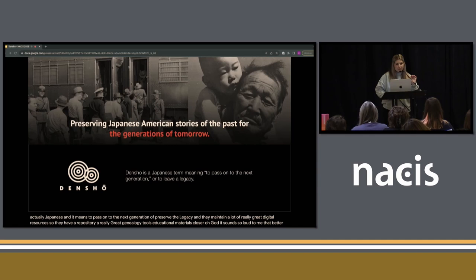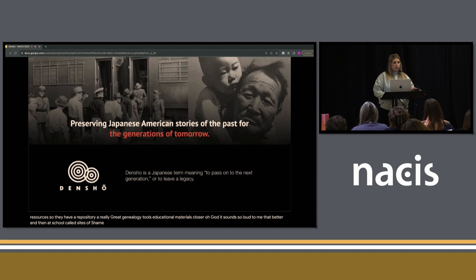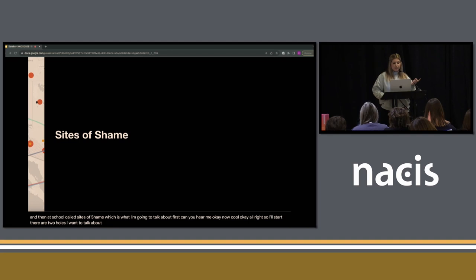And then a tool called Sites of Shame, which is what I'm going to talk about first. There are two tools I want to talk about, but the first is Sites of Shame.